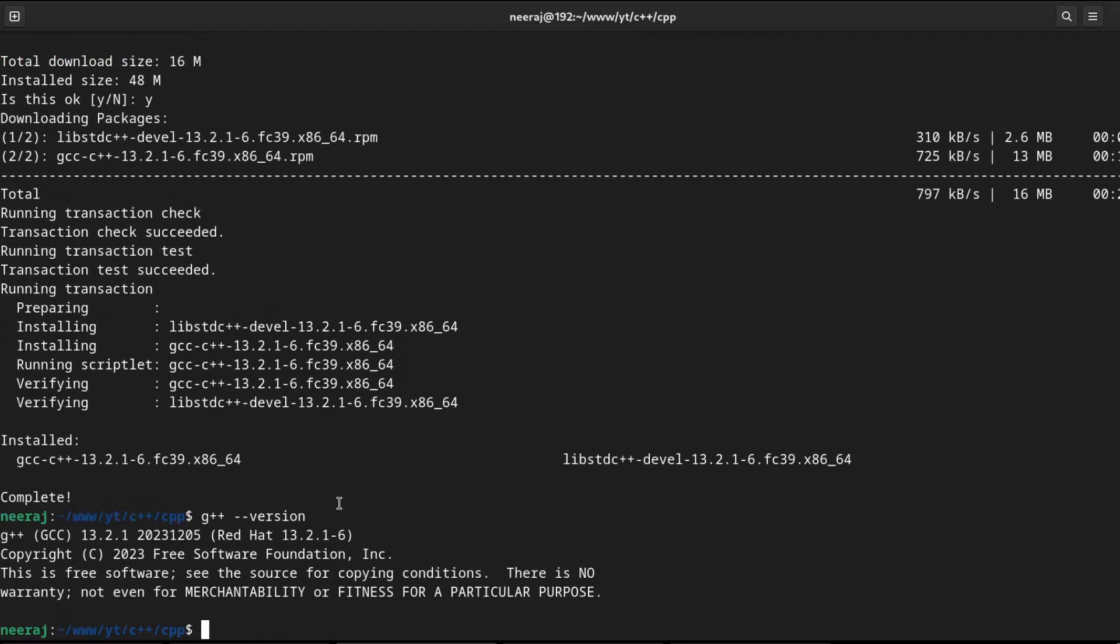And now let's try to write a very small program. Just a hello world kind of thing and let us see how to compile and execute it. I will create a hello world dot cpp. Any C++ file must end with the dot cpp extension.